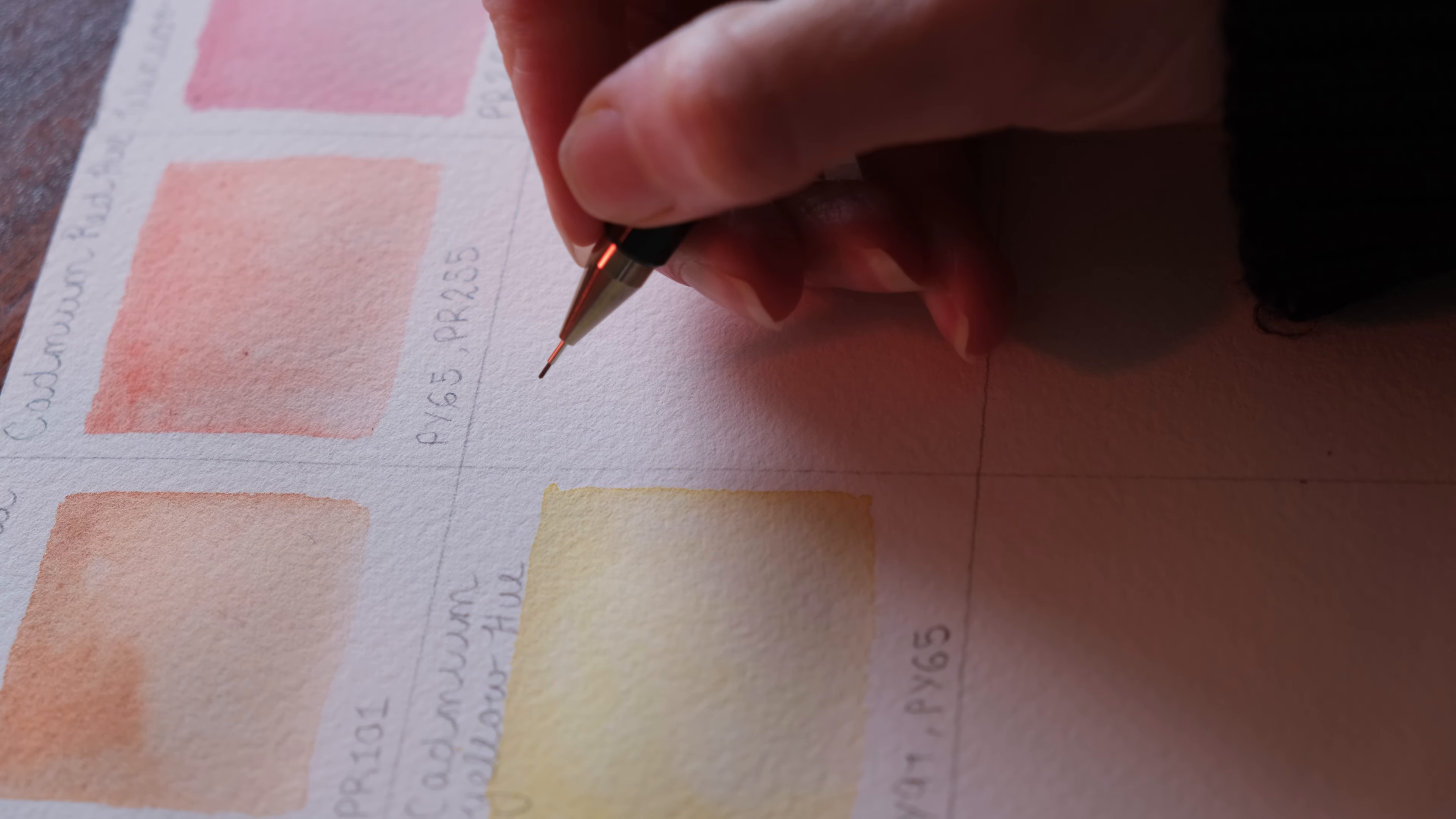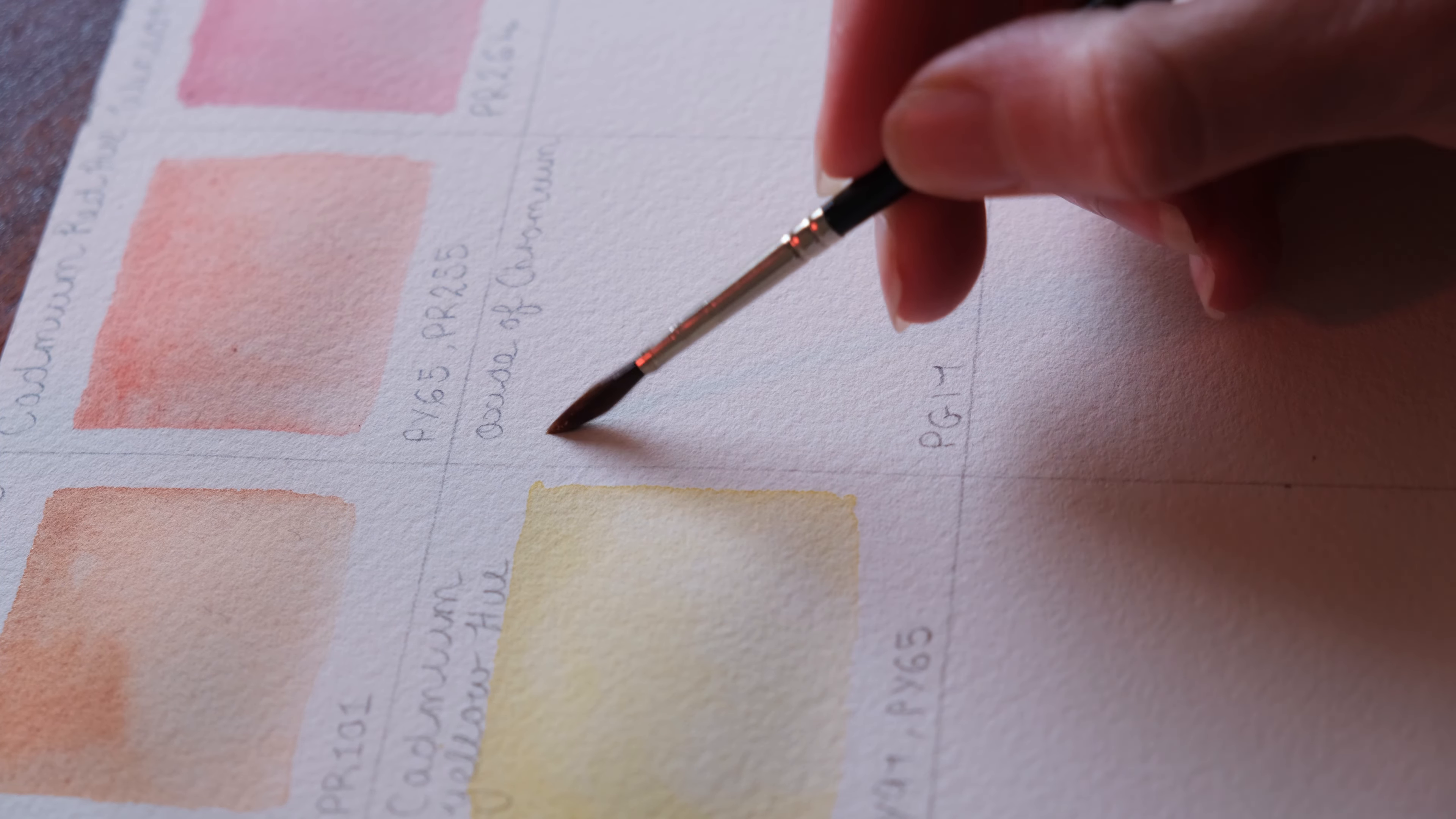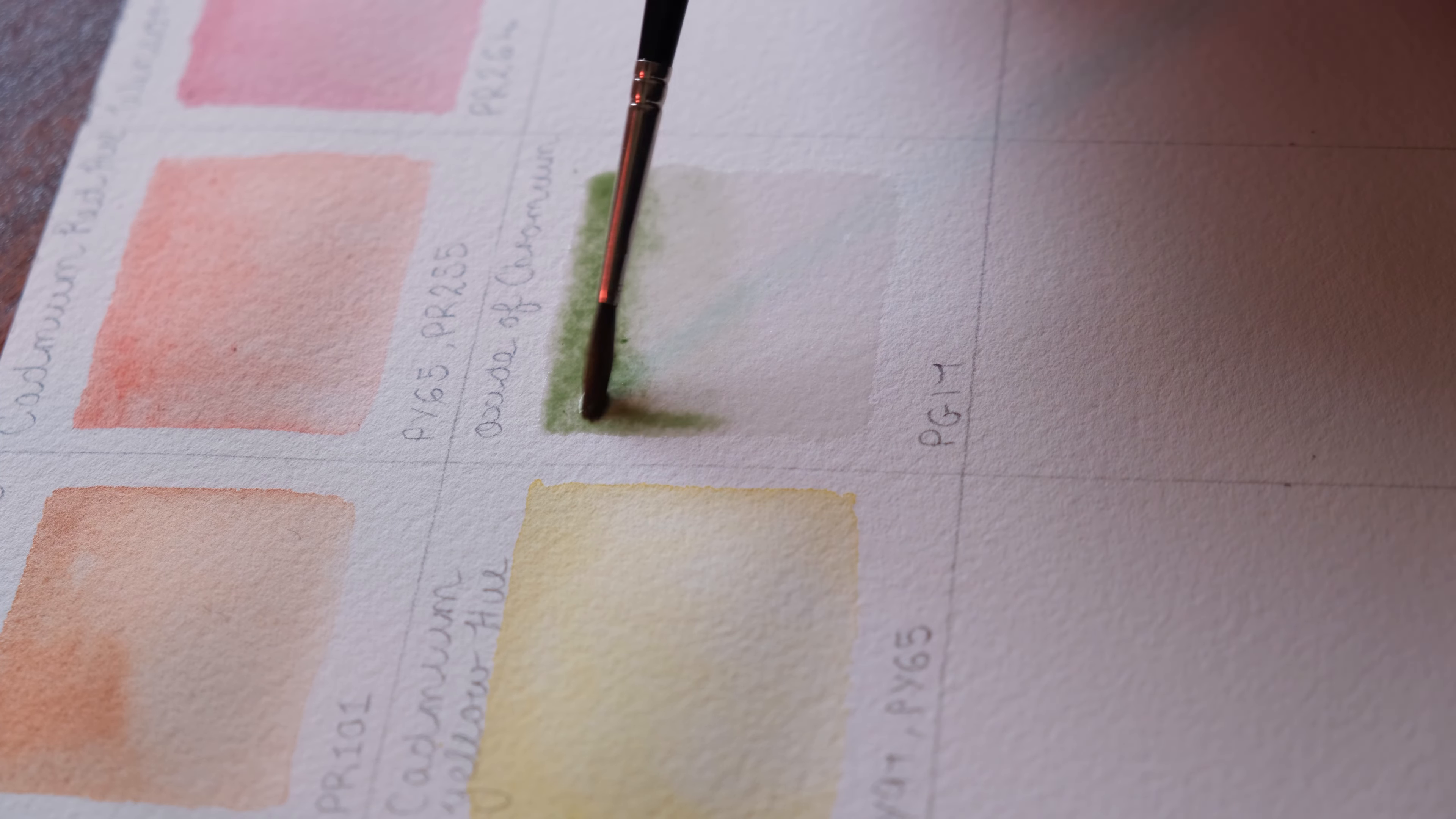The next color is Oxide of Chromium, which is one of my favorite colors and definitely my favorite green. If you've followed my art for a while, you'll know that I use Oxide of Chromium for all of my leaves. I love the color, although I don't like how opaque it is. I think I probably should try and create that green by mixing it with transparent colors, like mixing a certain yellow with a certain blue.